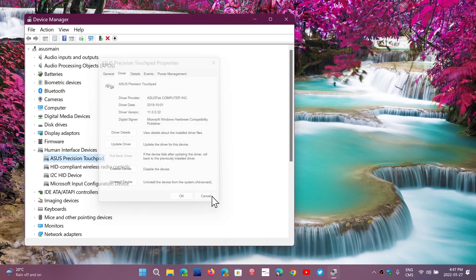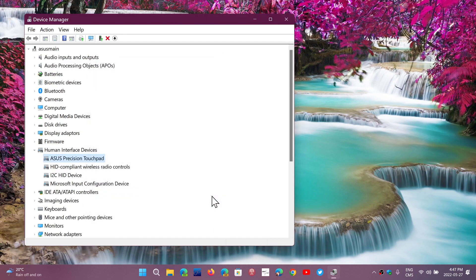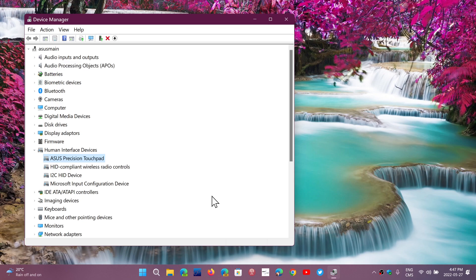Sometimes removing a driver and then restarting the machine can actually fix the problem. Sometimes the hardware problem is driver-related, meaning you just remove the driver, restart, it's going to redetect it, reinstall a driver, and sometimes miracles happen, it fixes the problem.